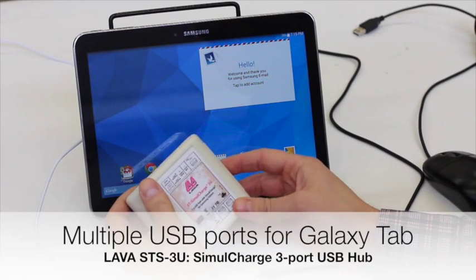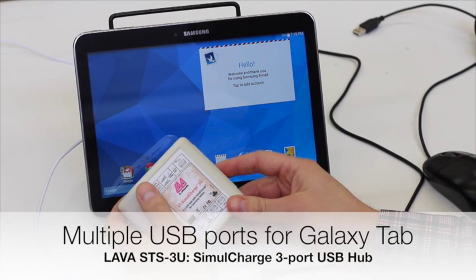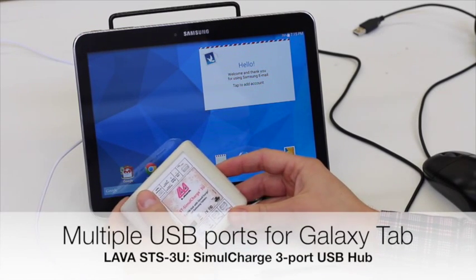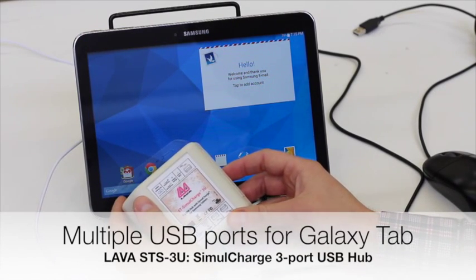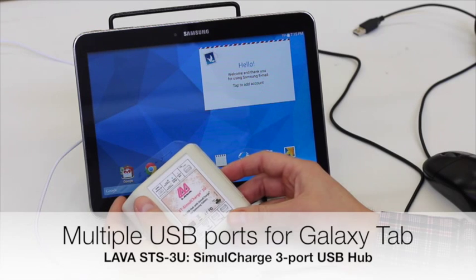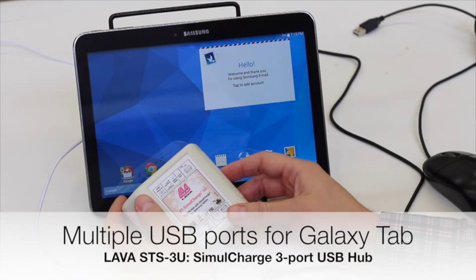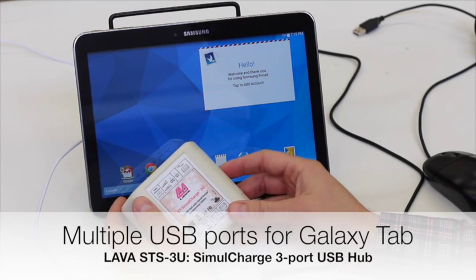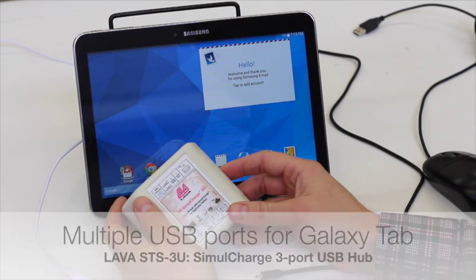Here we're going to demonstrate the Lava 3 port USB hub with simul charge for Samsung Galaxy tablets, model STS-3U.